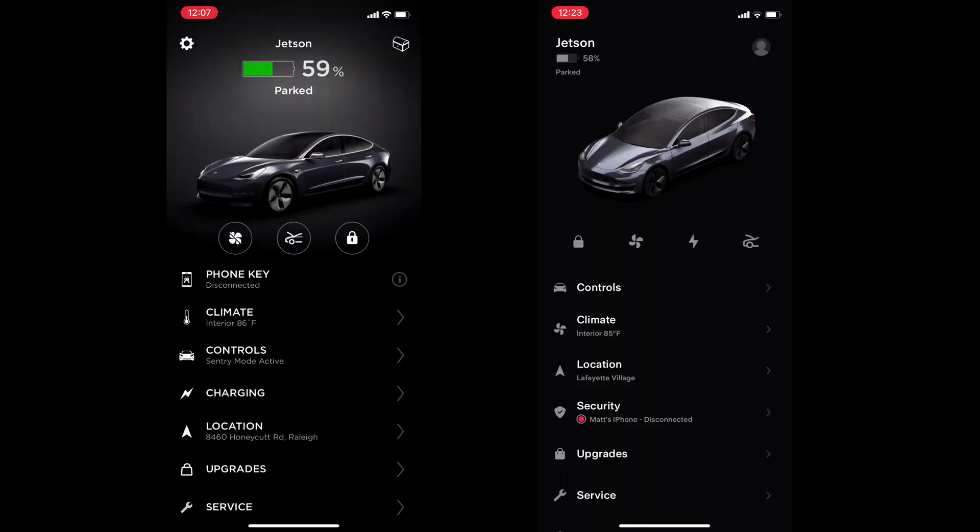And that wraps it up for my introduction to the iOS Tesla app version 4.0.0. If you have any questions or comments, please leave them below. Thanks for watching and I will see you in the next video.